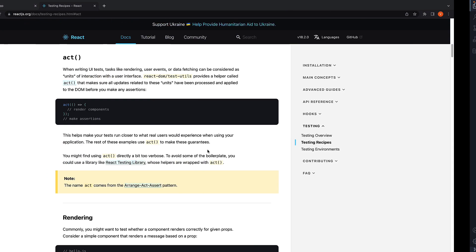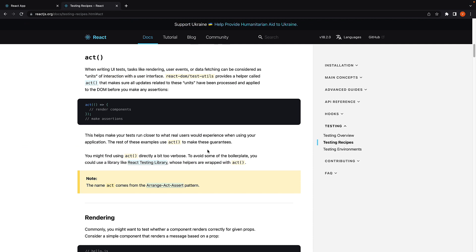To answer that, let me head over to the React docs. I am here at the testing recipes and act function. Let me read aloud what this act function is.